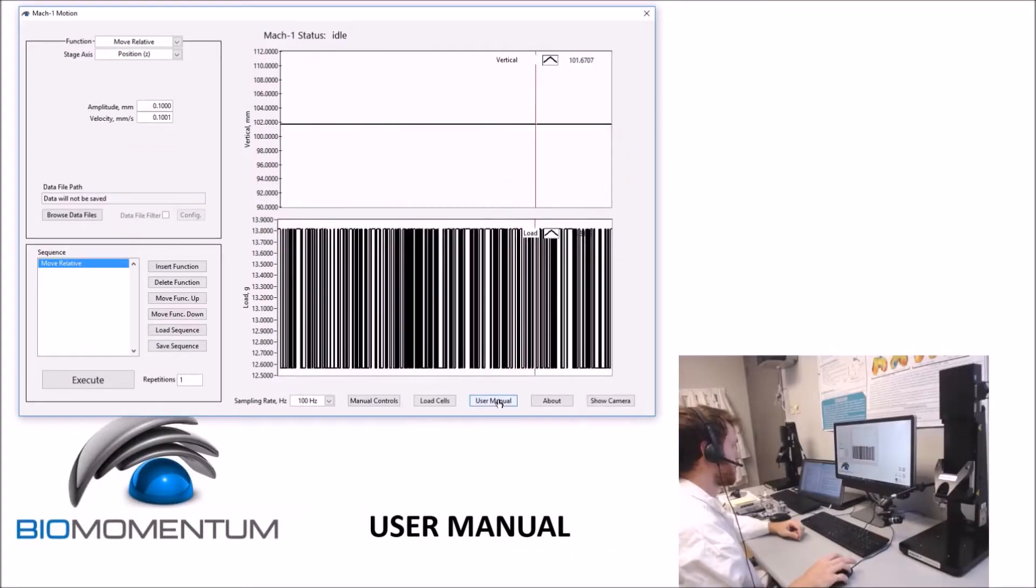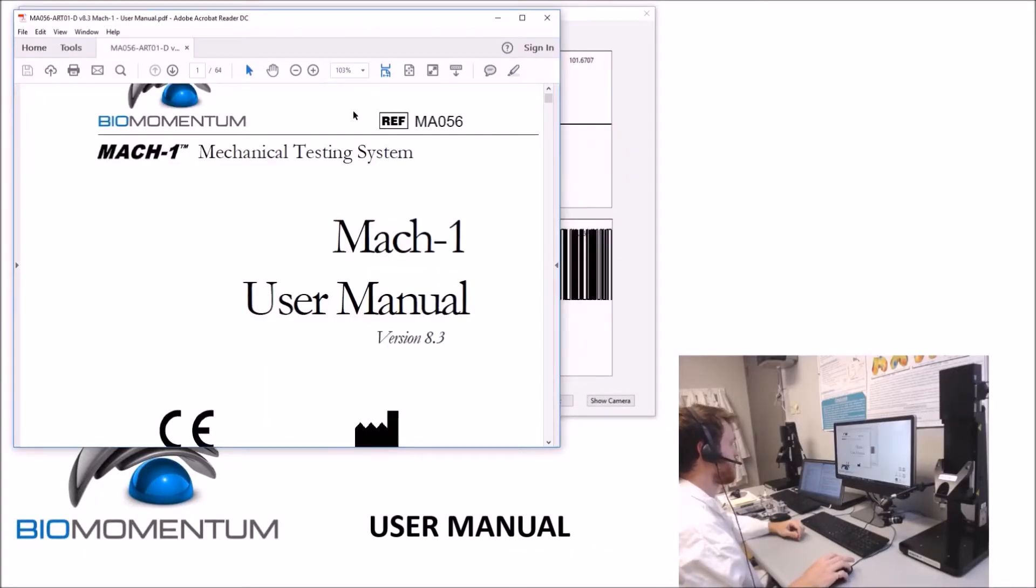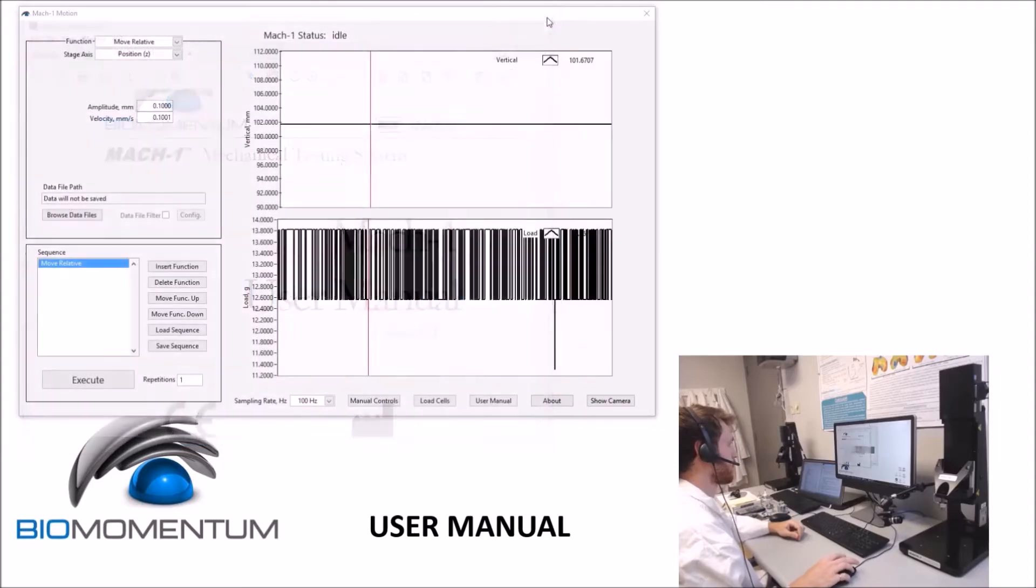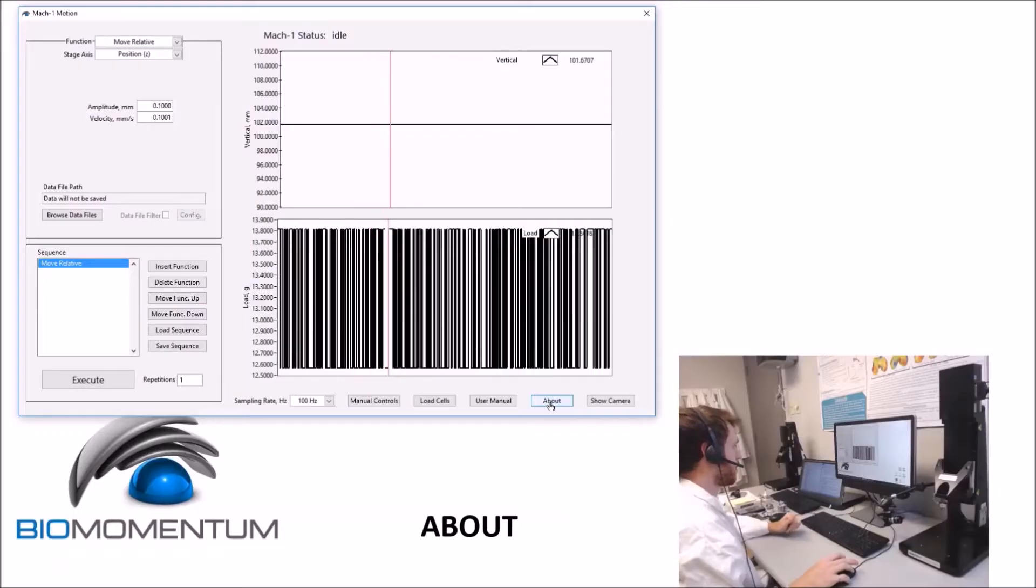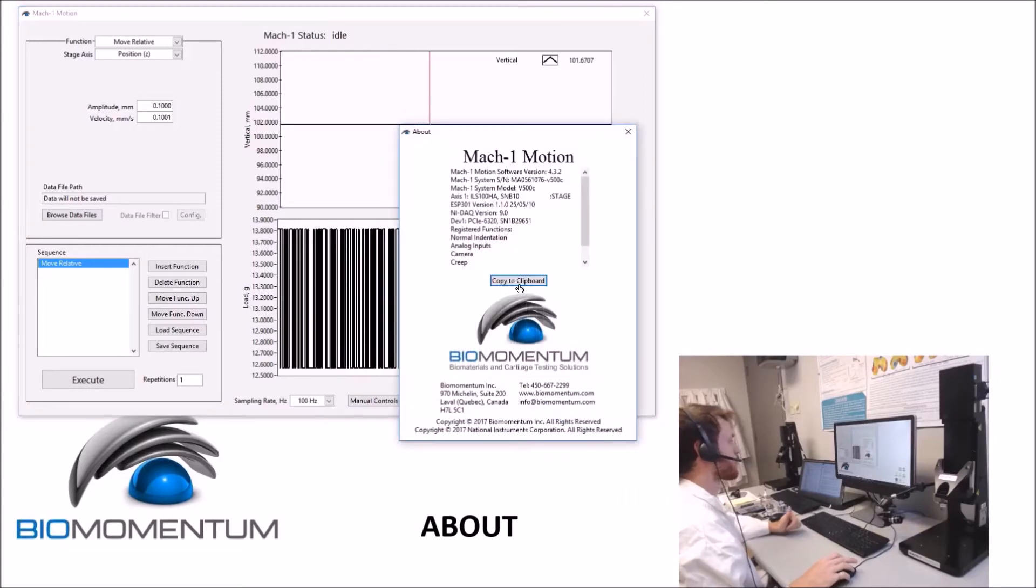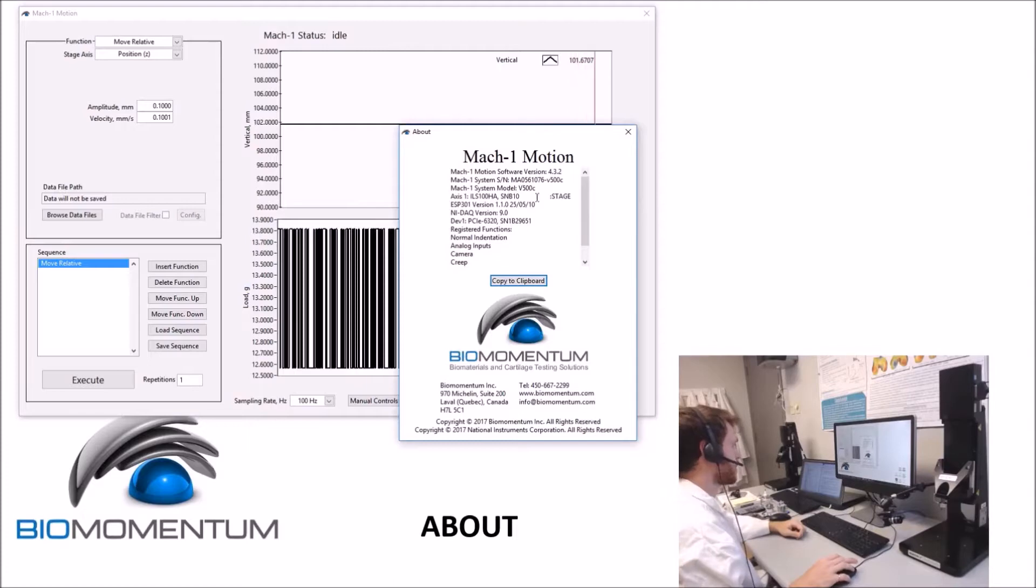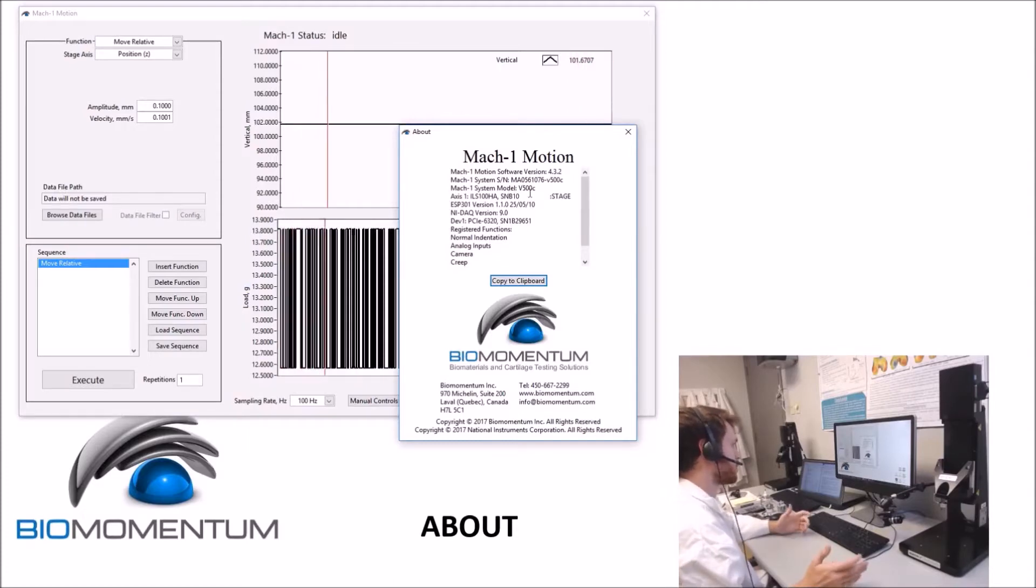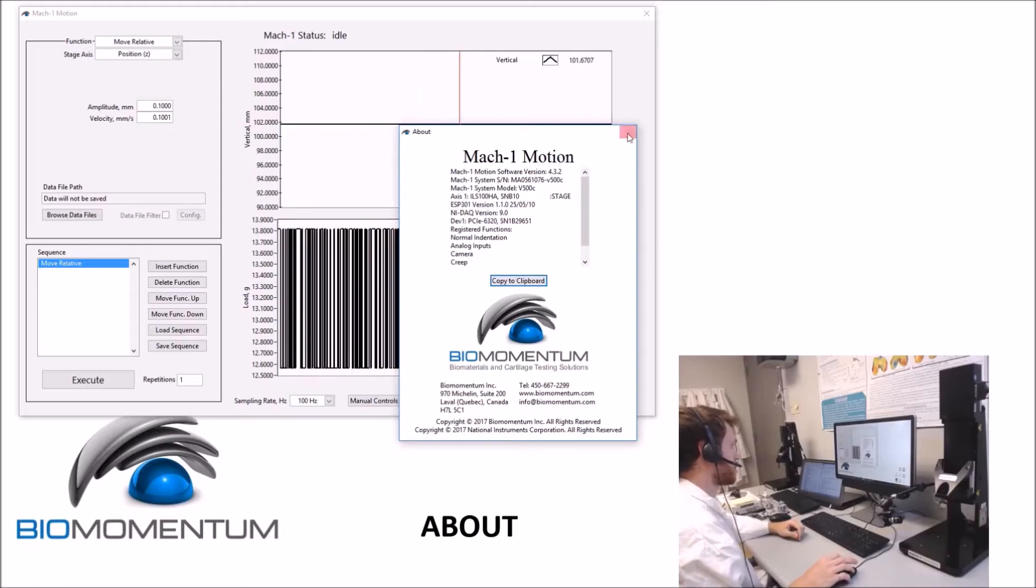Clicking the user manual button provides access to a PDF file of the MacOne user manual. Clicking the about button provides information on which software version you have, as well as other information related to your MacOne. To facilitate the identification of your system when writing to Biomomentum, click the copy to clipboard button, and you can now paste this information elsewhere.